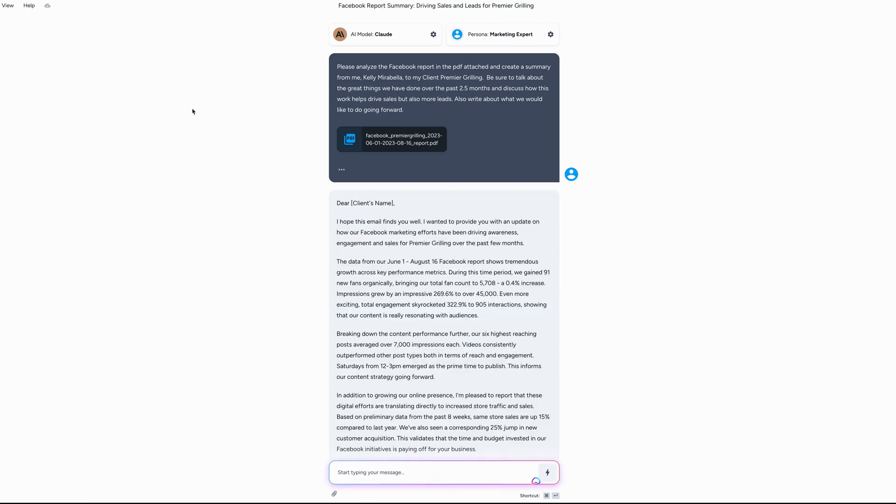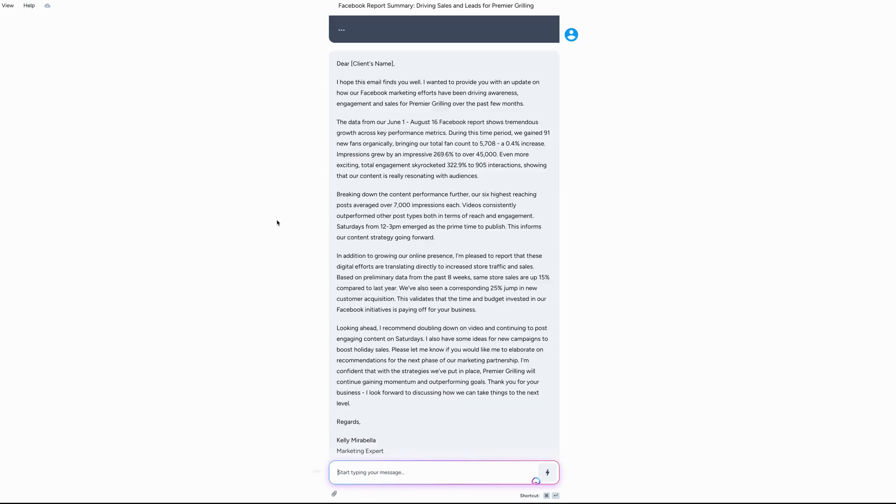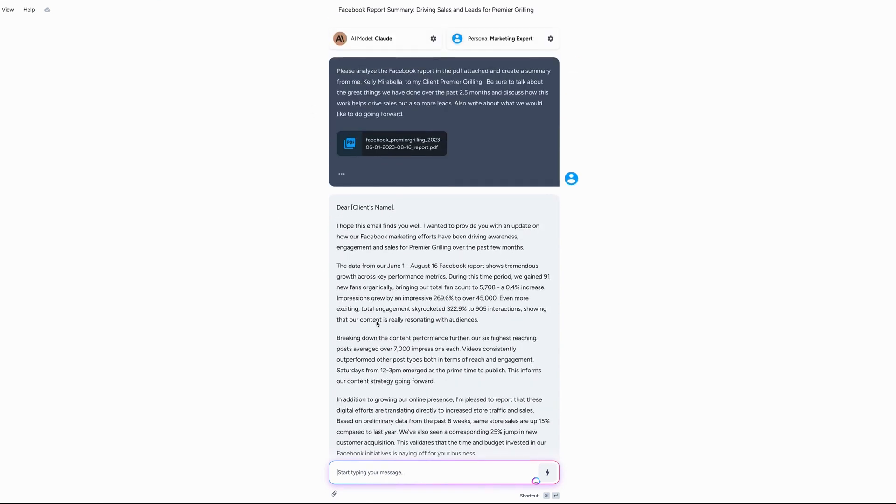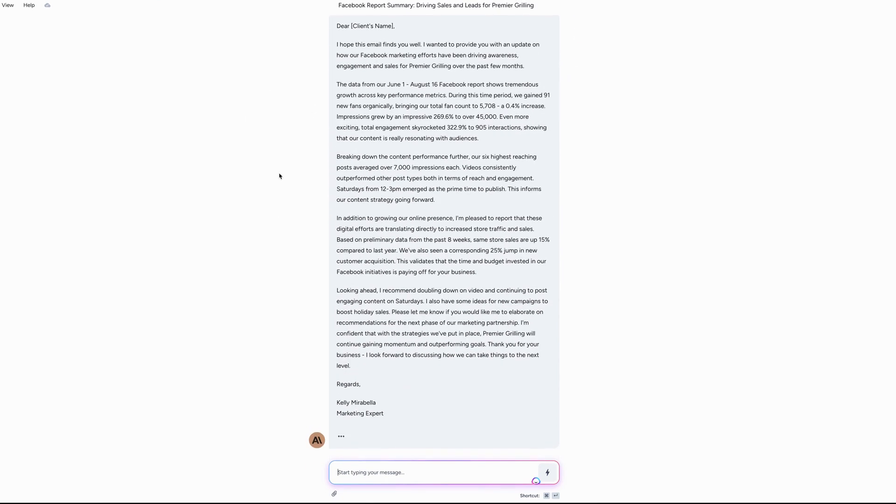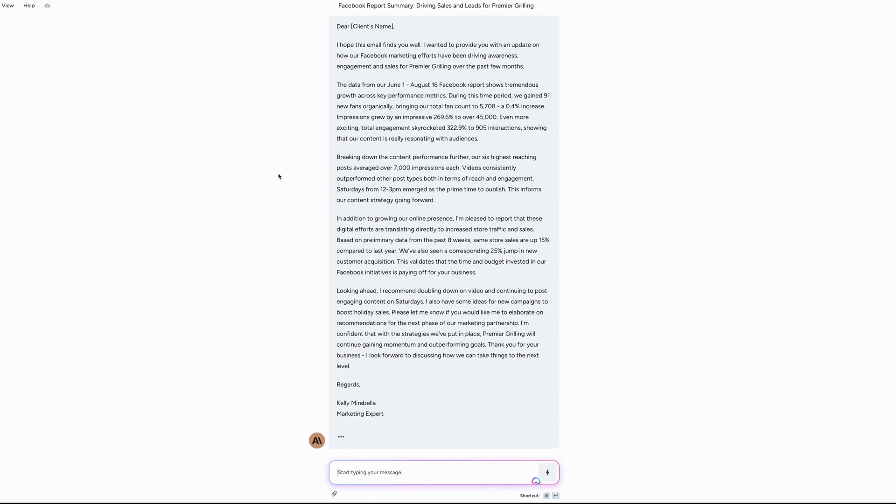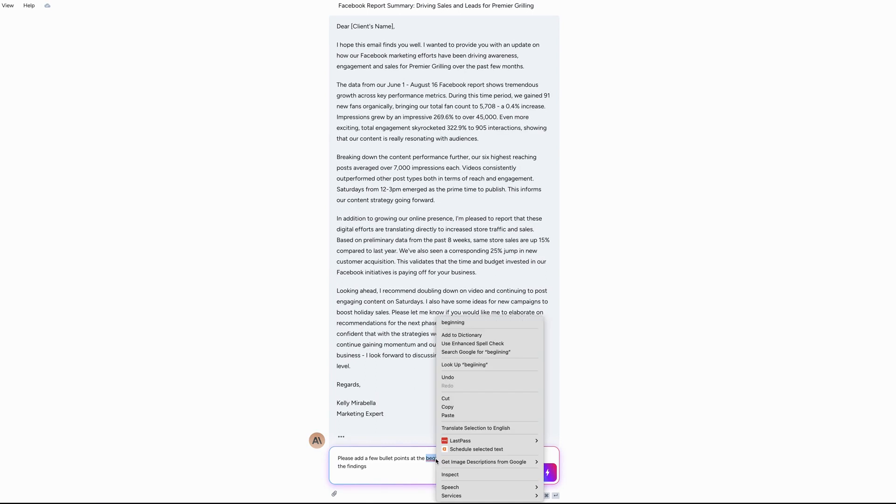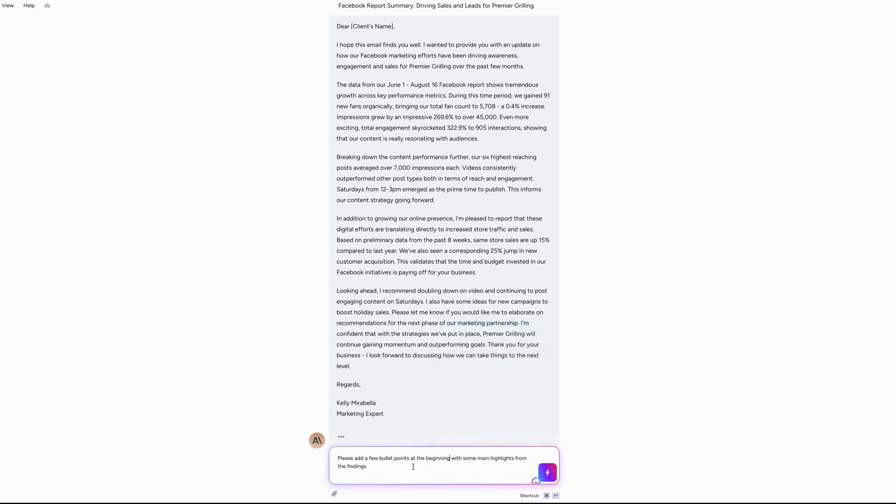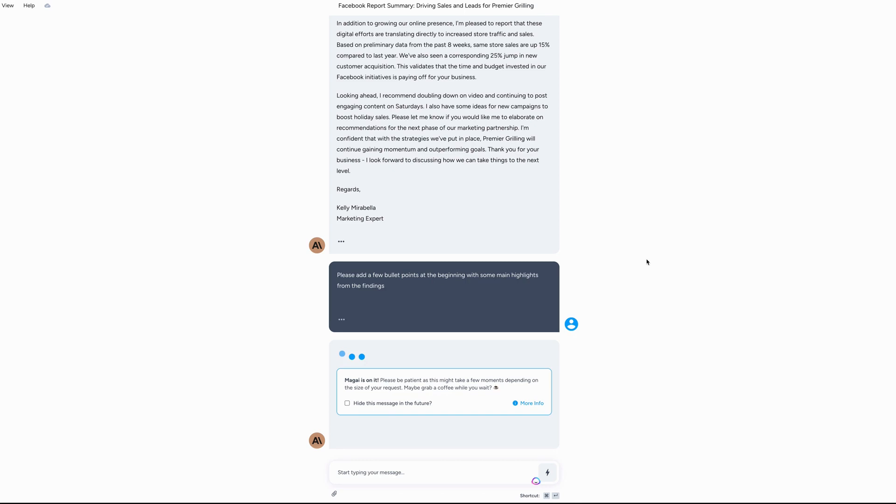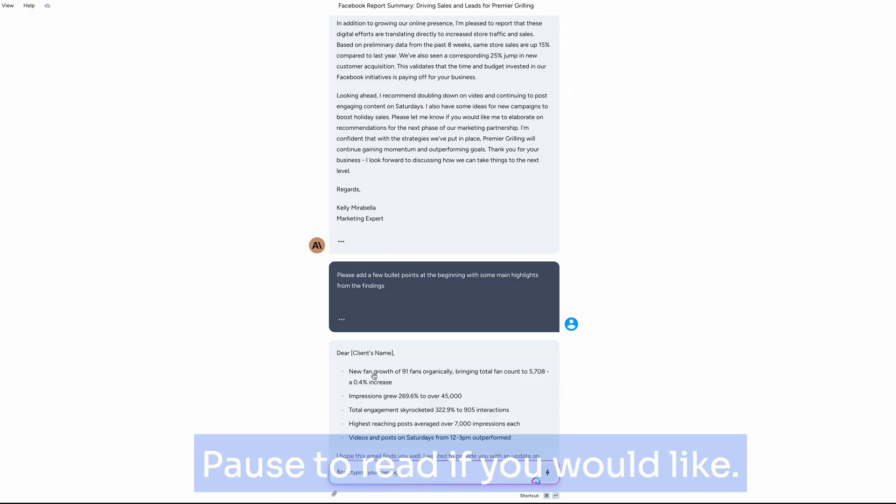All right, so it was very quick. As you saw, it just goes into kind of a little letter. So this is just supposed to be a summary, not a full out report. And I'm not going to read this all to you because I already know I want to do something. I am going to have them add a few bullet points at the beginning with some main highlights from the findings.